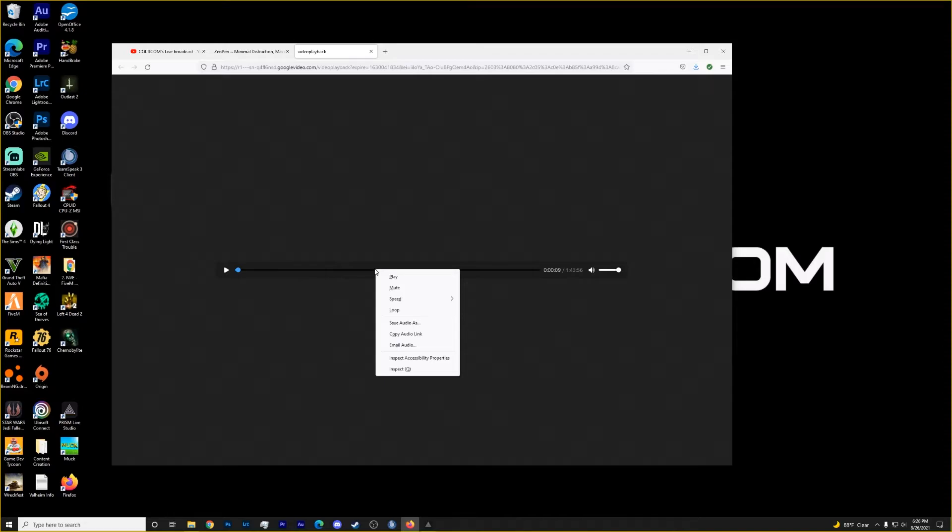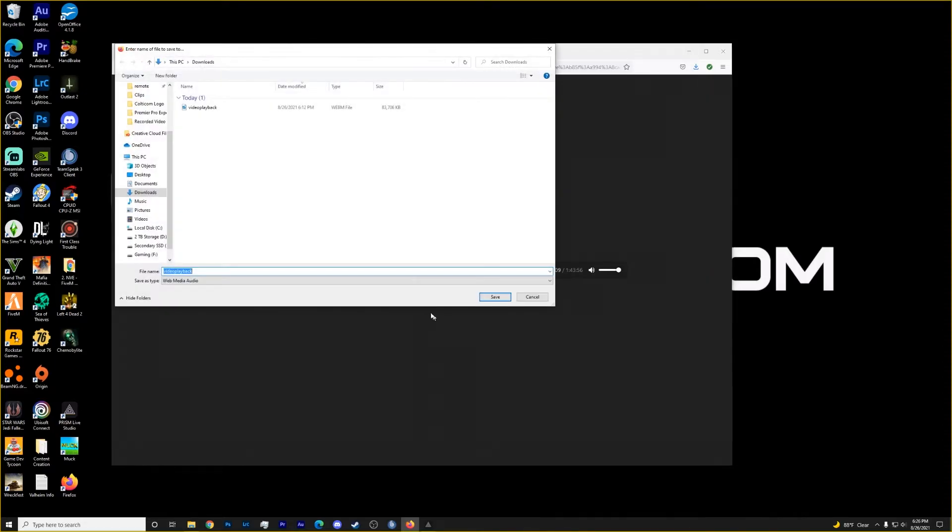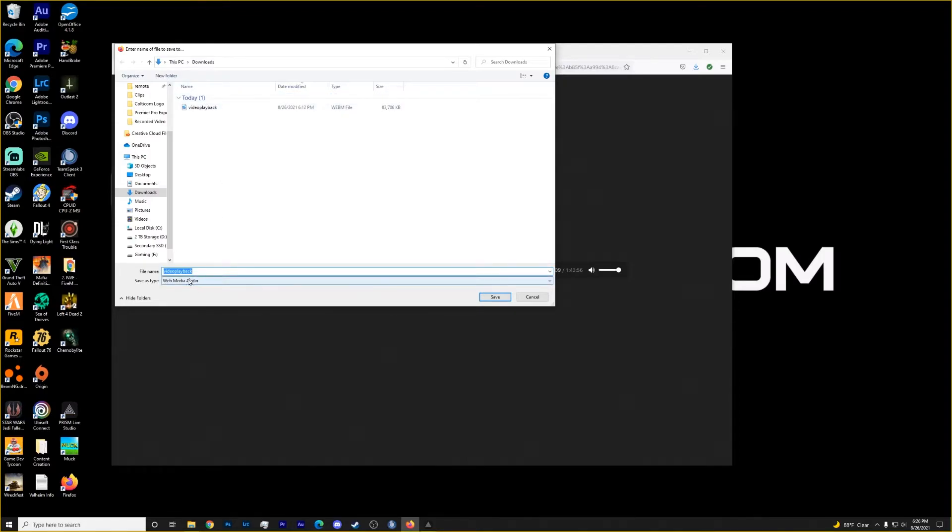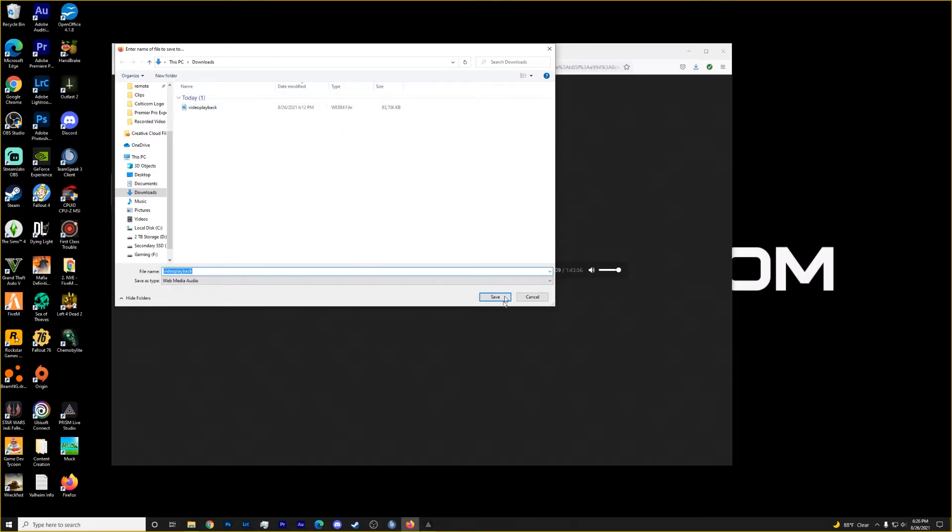We're going to right click on the play track, save audio as. Now I already have it saved in here. It's going to save as a web media audio. You may have to correct that later on, but that's the only way to get it, and it will work.